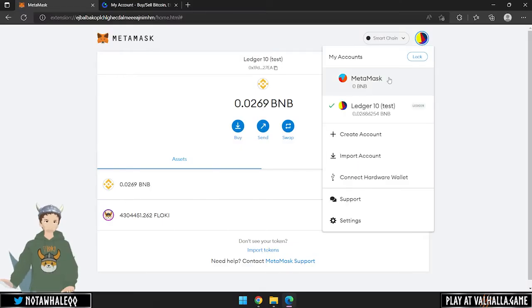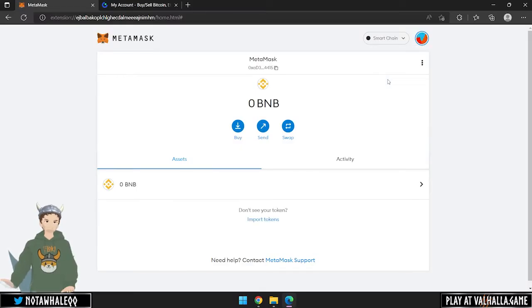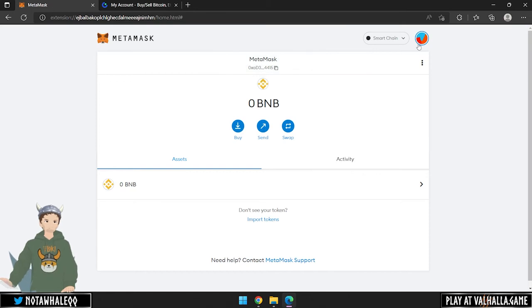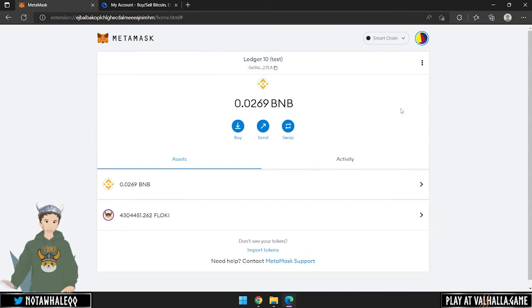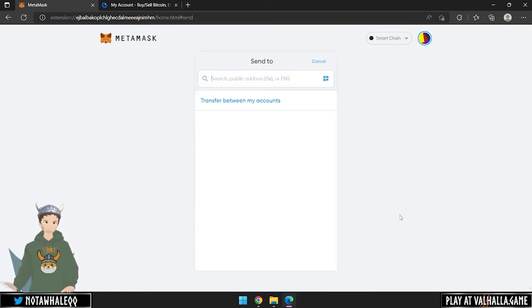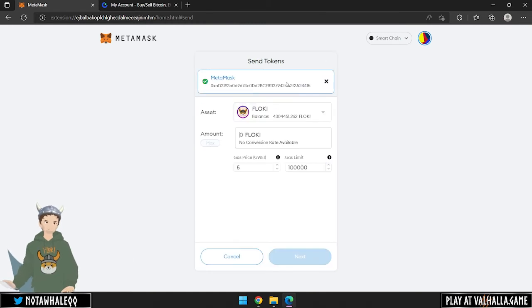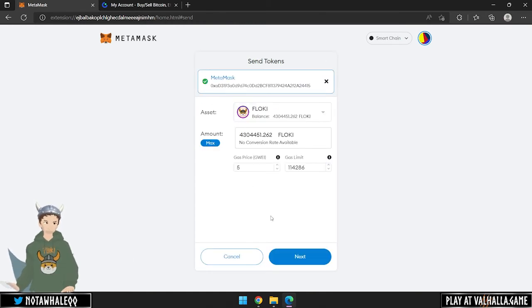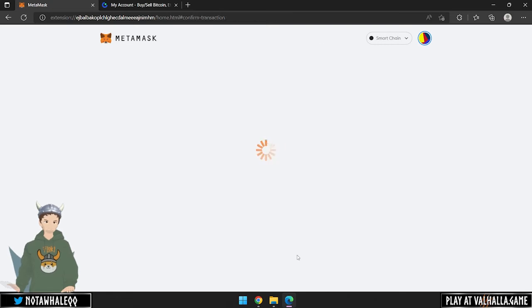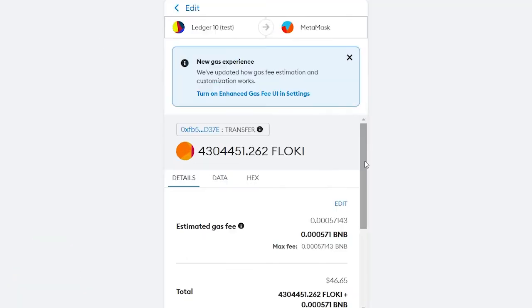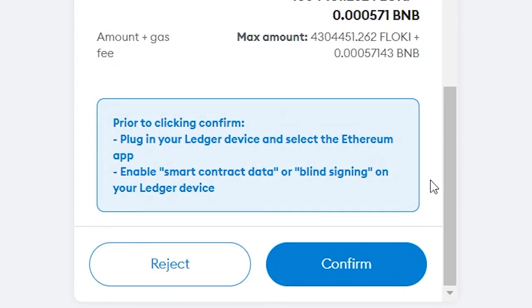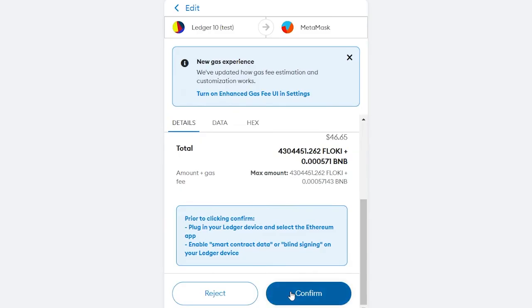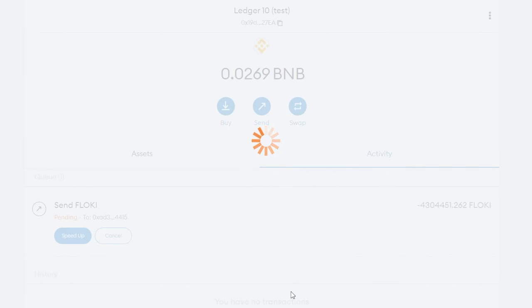Let's go to our MetaMask and copy the wallet address. Then we go back to our hardware wallet, click on Send Floki and paste the MetaMask wallet address. We will select the amount again, in this case we will withdraw everything and click Next. Make sure that you plug in your Ledger device and select the Ethereum app. Also, enable Smart Contract or Blind Signing. Then click on Confirm and you will see a request pop up on your Ledger device that you have to physically confirm.